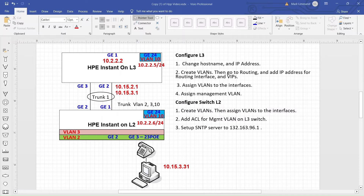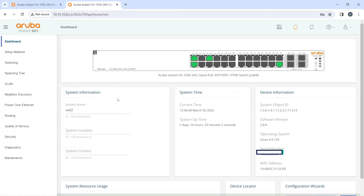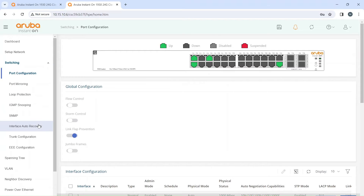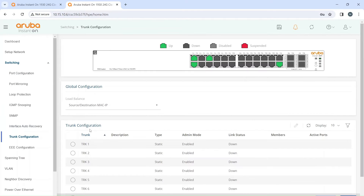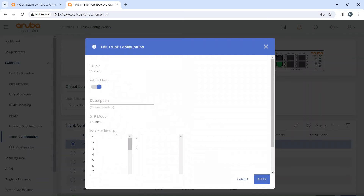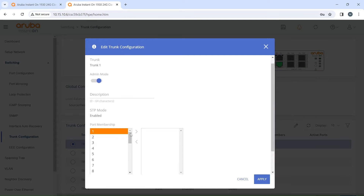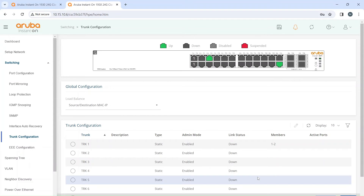On the switch, go to Switching and come down to Trunk Configuration. Inside trunk configuration you have eight trunks pre-configured for you — port channel groups already there for you to add your ports to. All you have to do is add these ports to the port channel group. We're going to do ports 1 and 2 on this channel on the Layer 2 switch, then apply that.